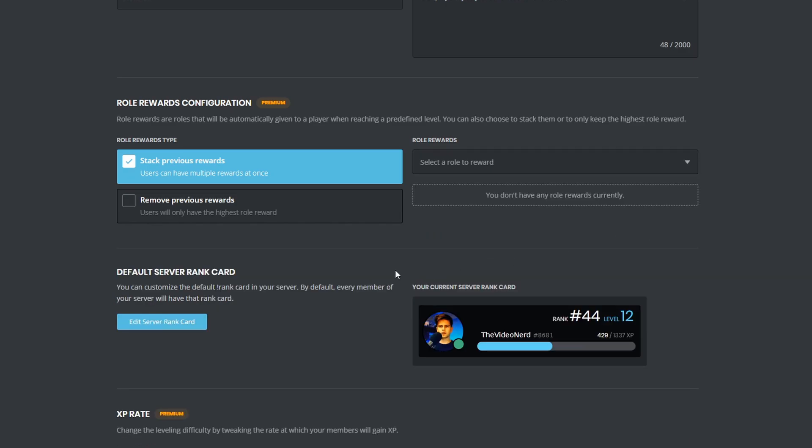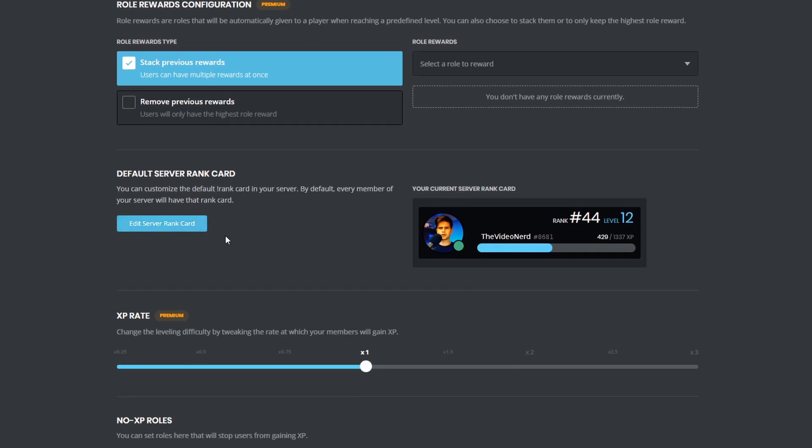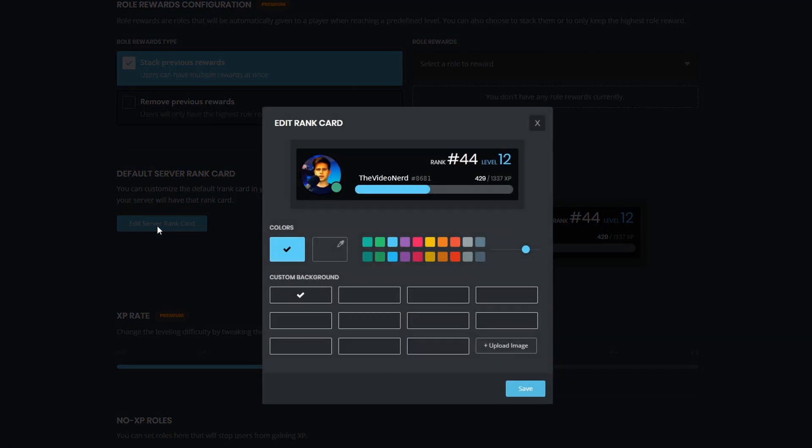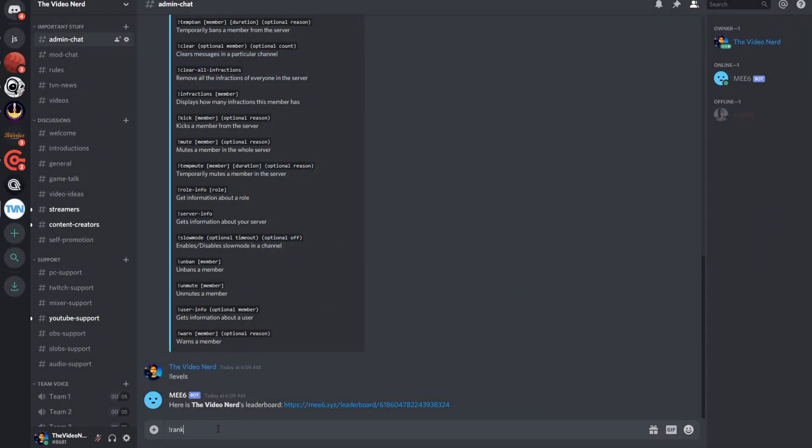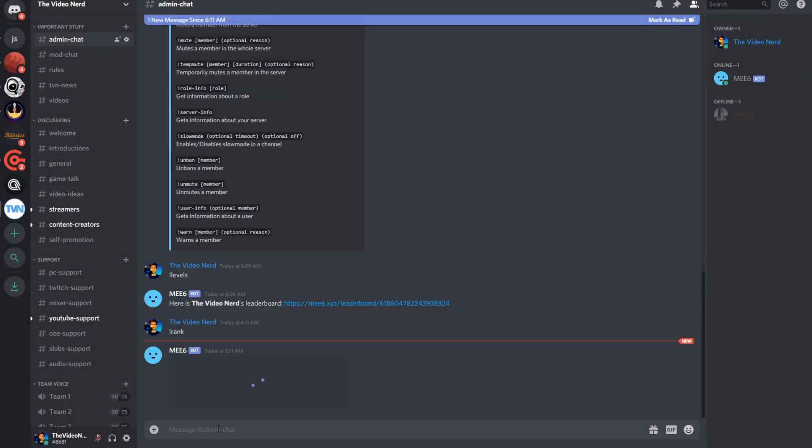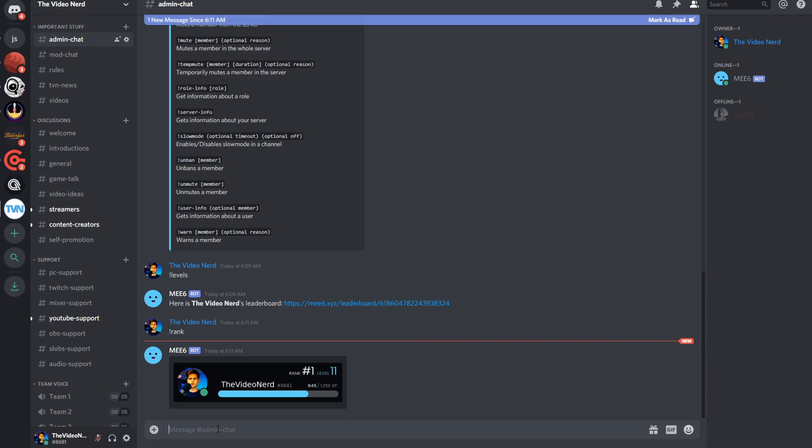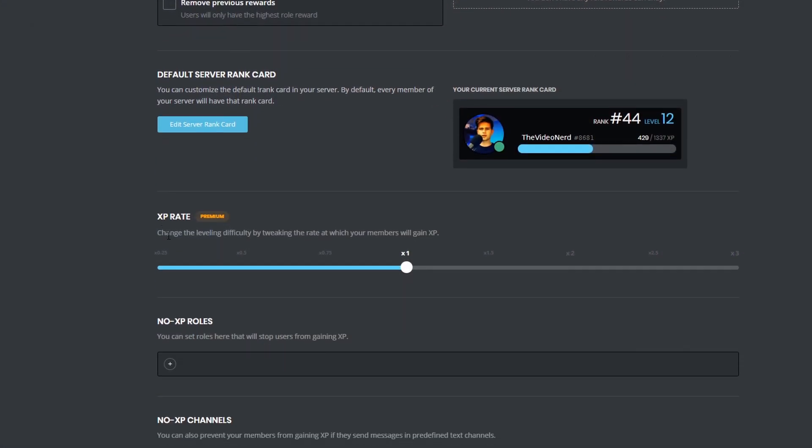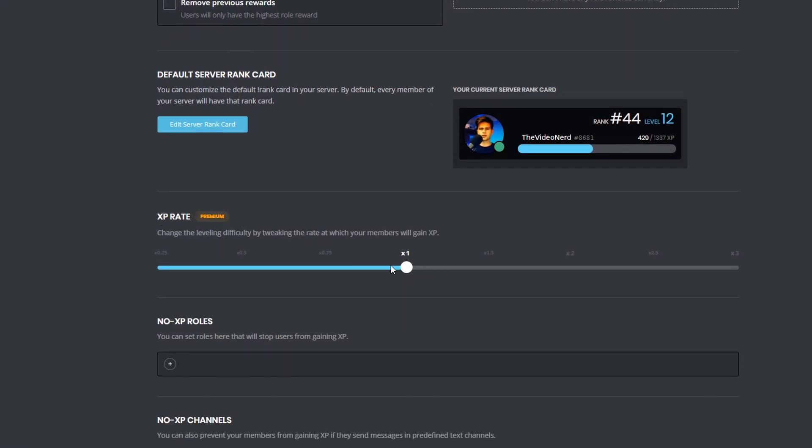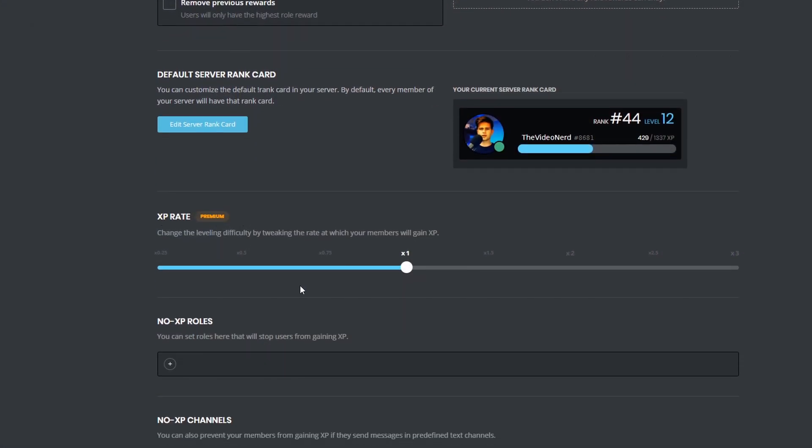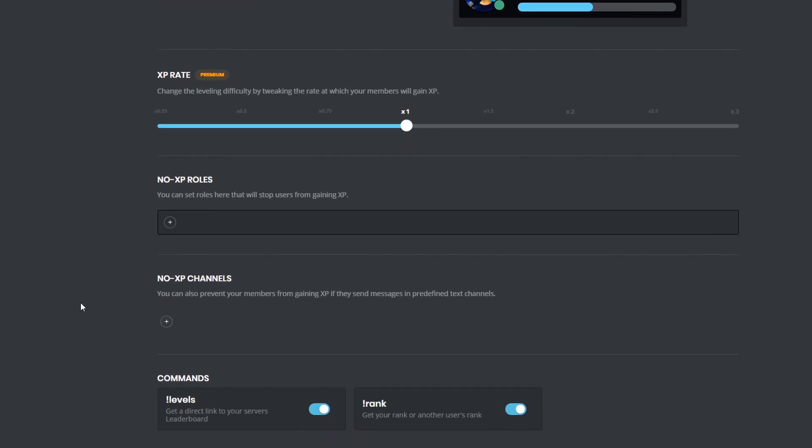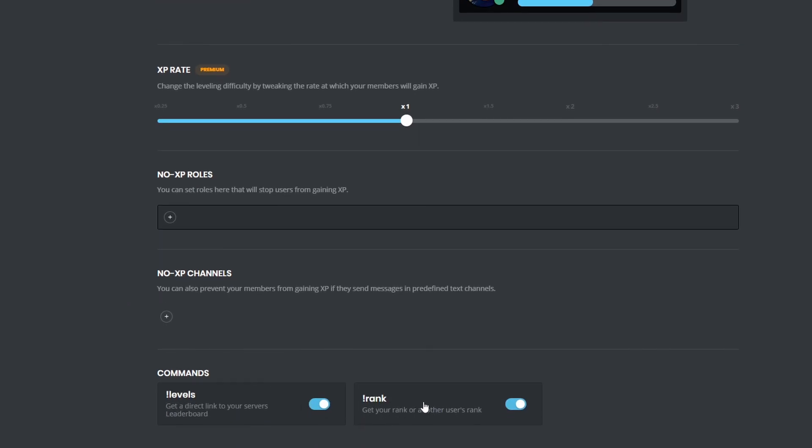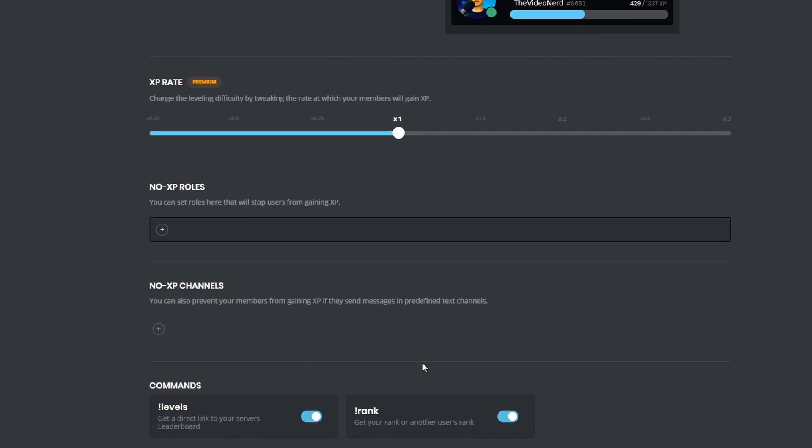The server rank card is free, and you can edit the color by clicking on edit server rank card. When someone types exclamation mark rank in your Discord, they will see their card, as you see it right here, and the first time they do that, they will get a private message with a link that allows them to customize their card, to change the color. With Premium, you can change the XP rate, and then there are a few free options. For example, stopping certain roles from getting experience, picking channels where sending messages doesn't give experience, and then enabling or disabling the commands.